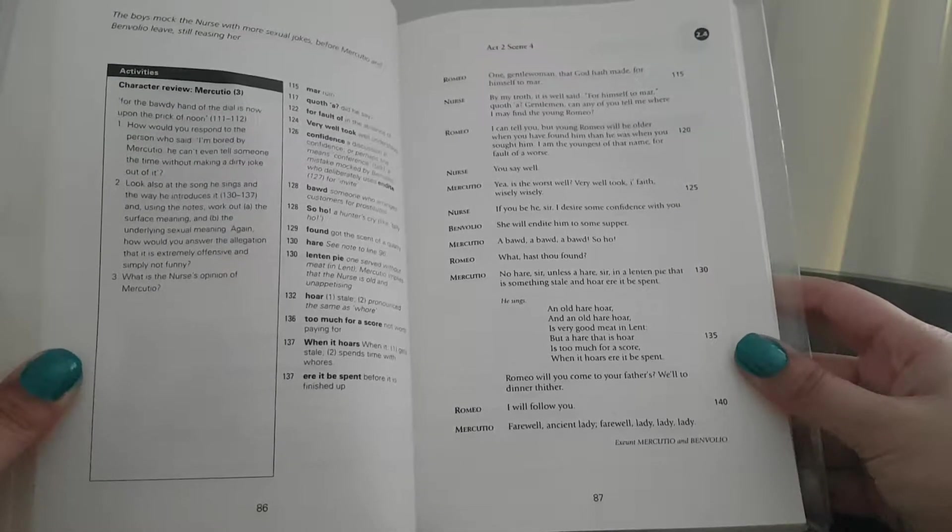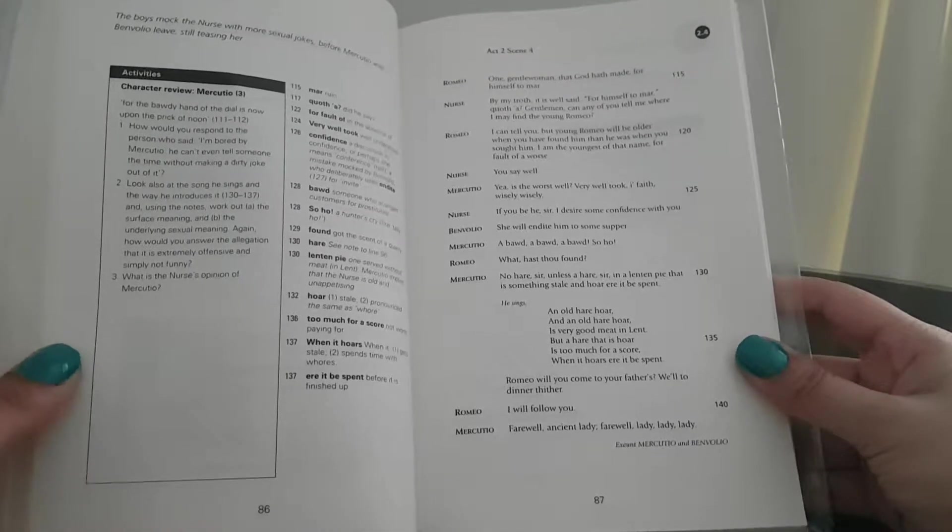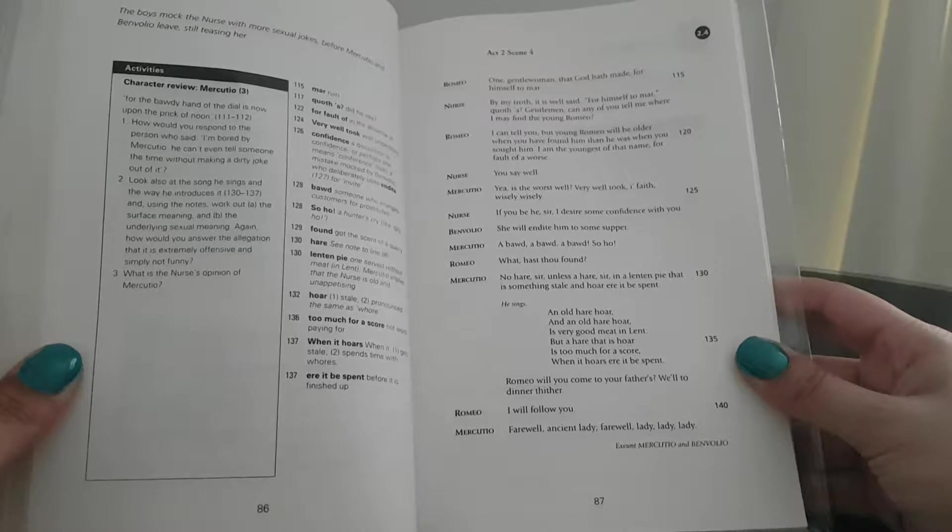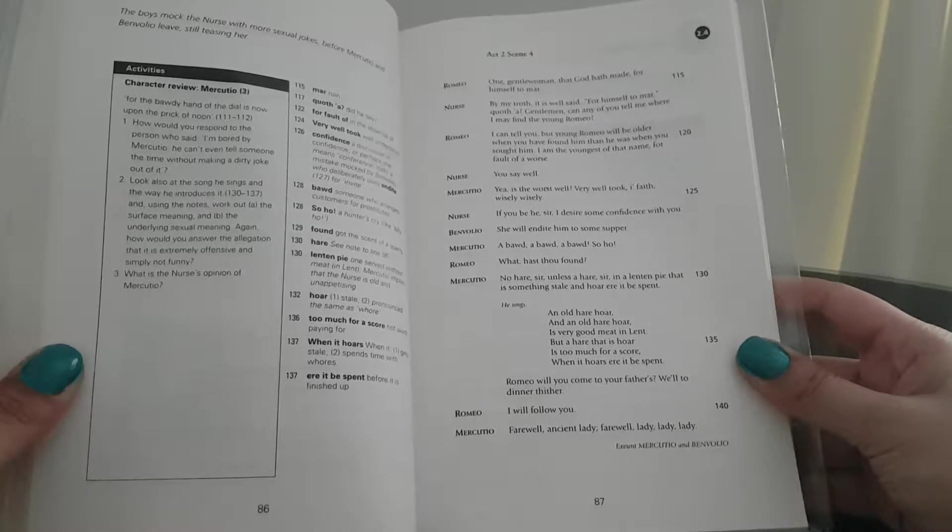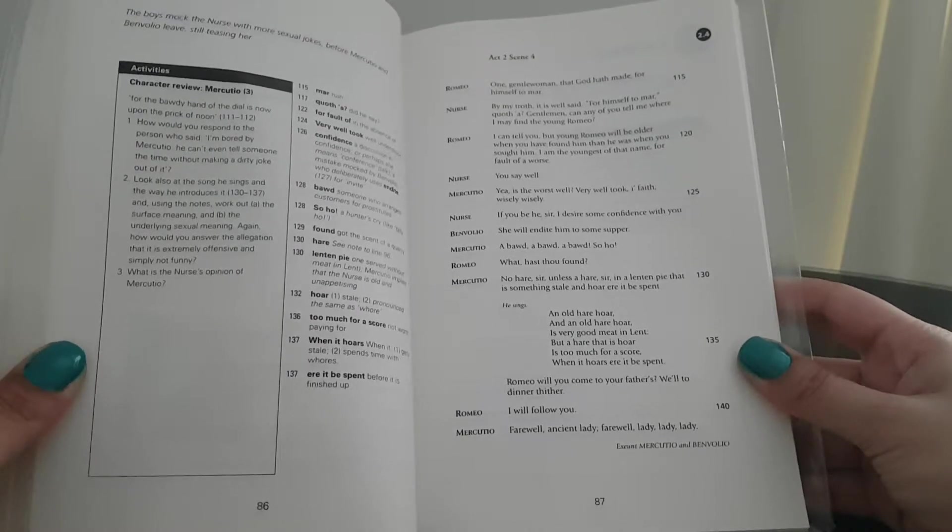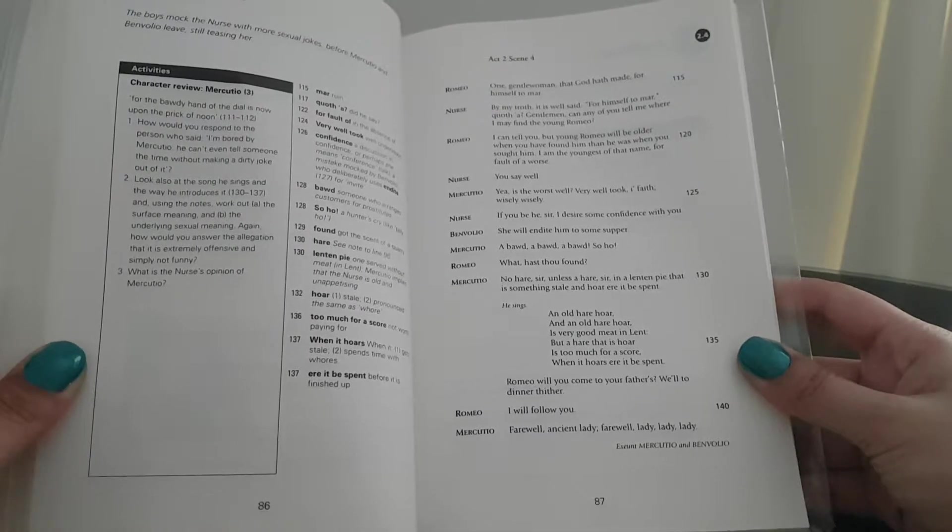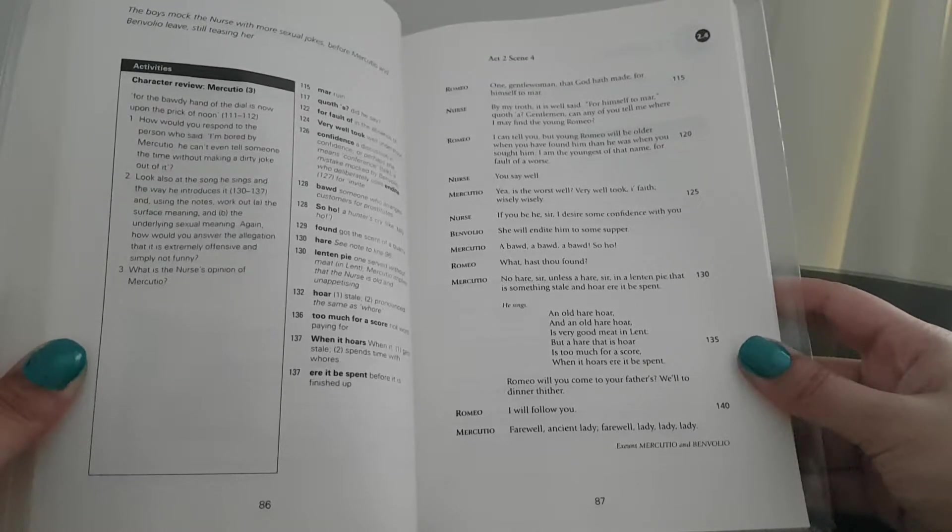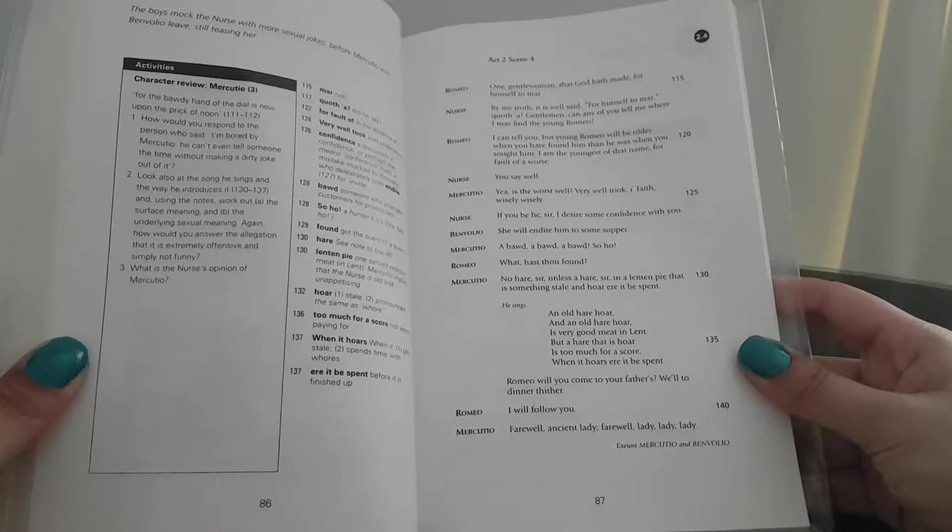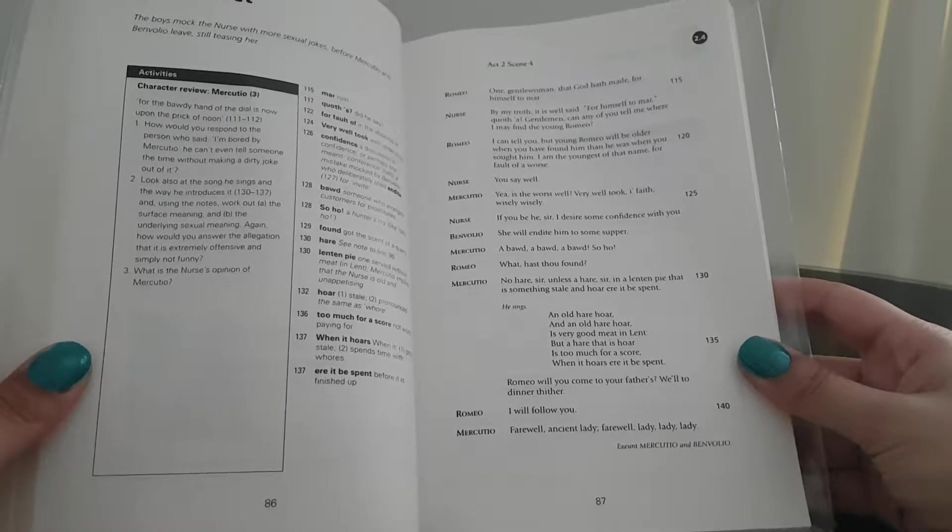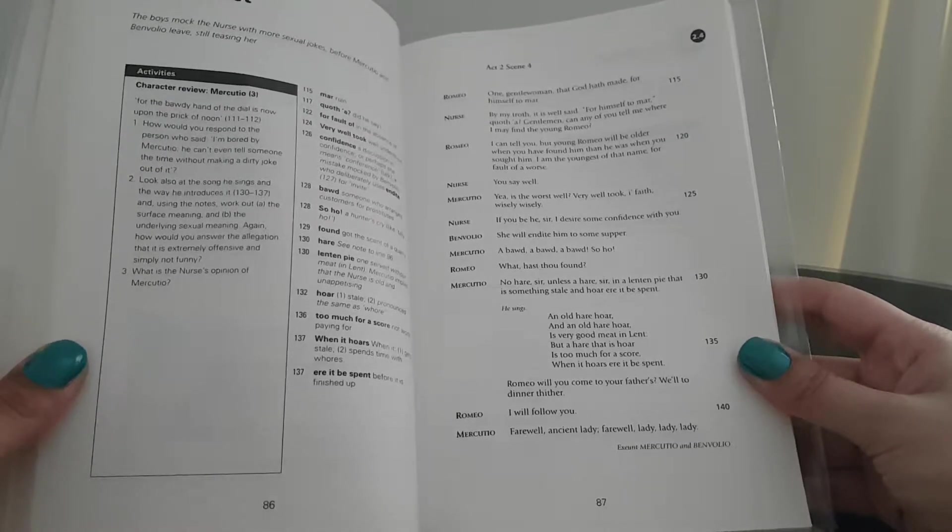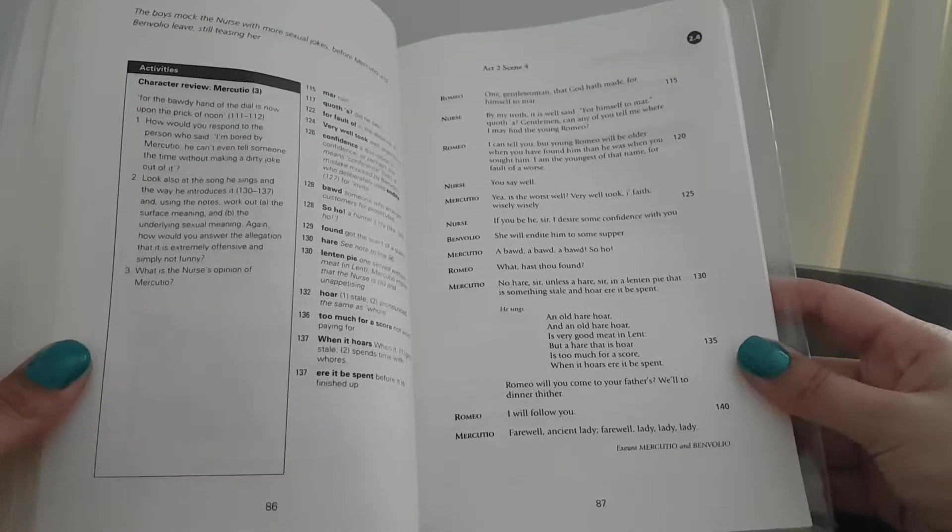Romeo: One gentlewoman that God hath made for himself to mar. Nurse: By my troth it is well said, for himself to mar, quoth our gentleman. Can any of you tell me where I may find the young Romeo? Romeo: I can tell you, but young Romeo will be older when you have found him than he was when you sought him. I am the youngest of that name, for fault of ours. Nurse: You say well.